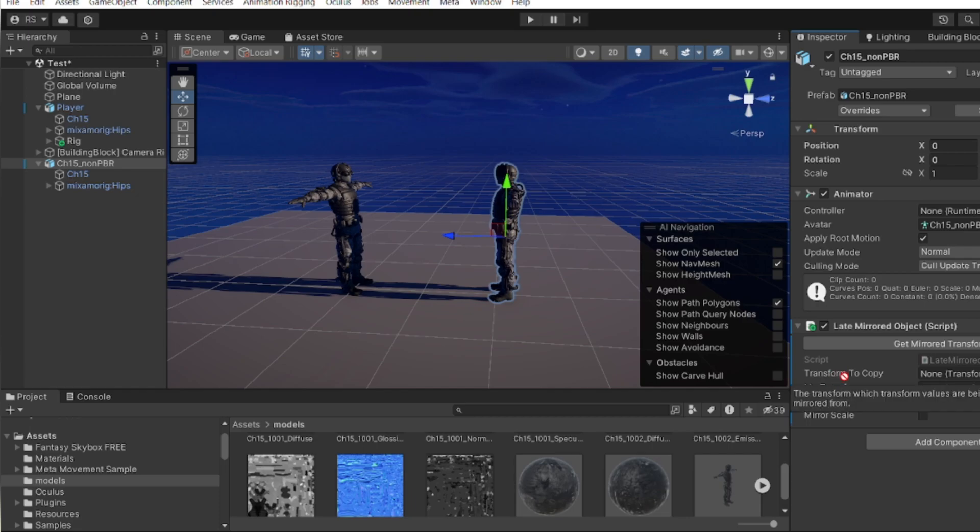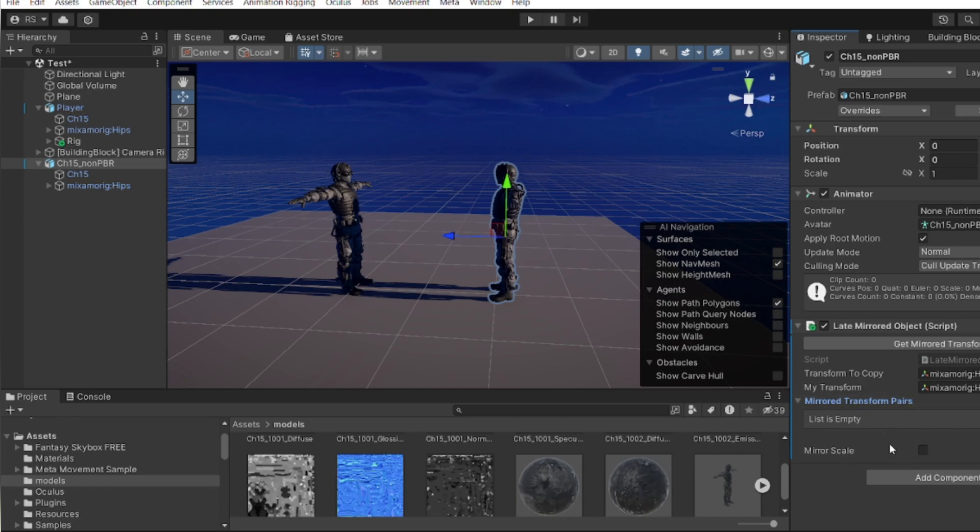So I added the original player and here we have to add the mirror player skeleton, so just drag and drop here. And after this here you will see the bones, so it is not applied here. So basically on the above here you can see, so just click on this one so that it get the map properly.